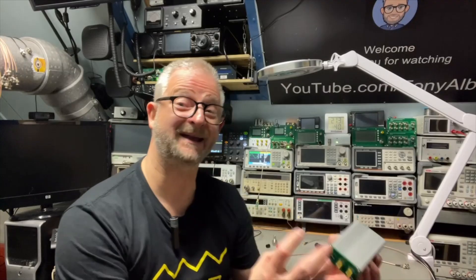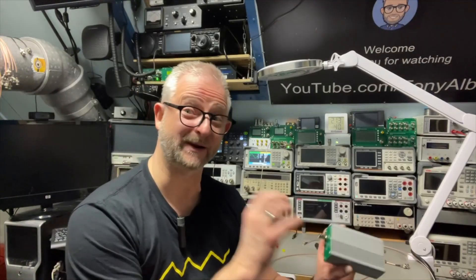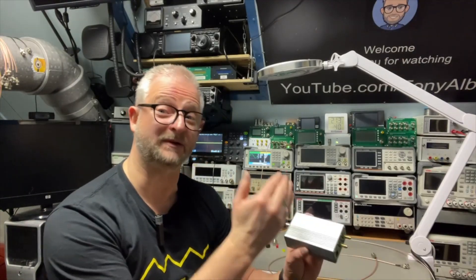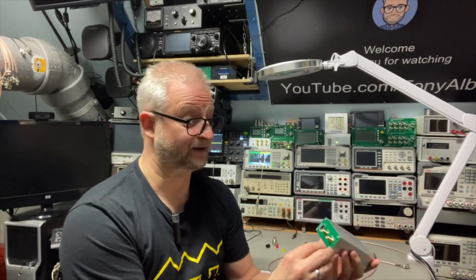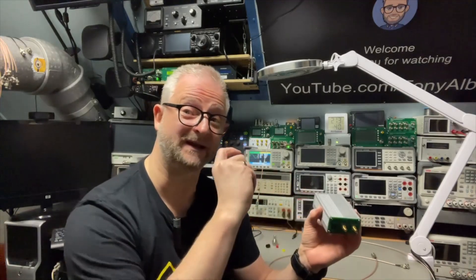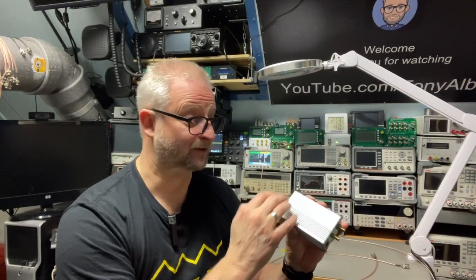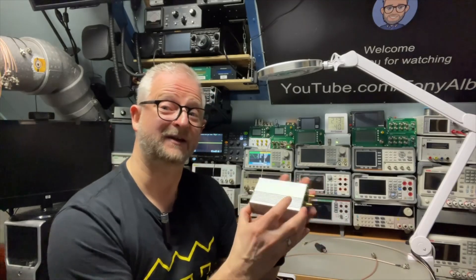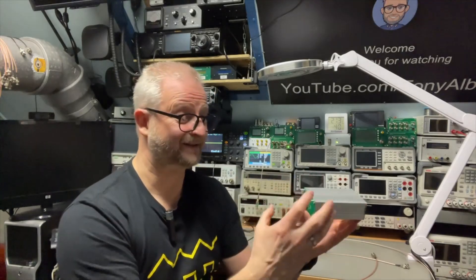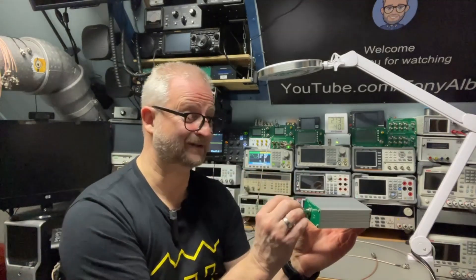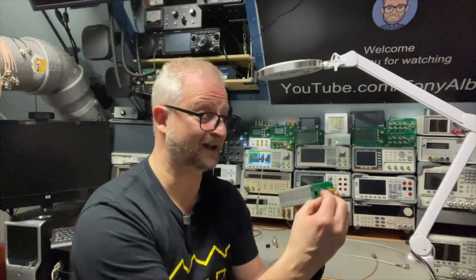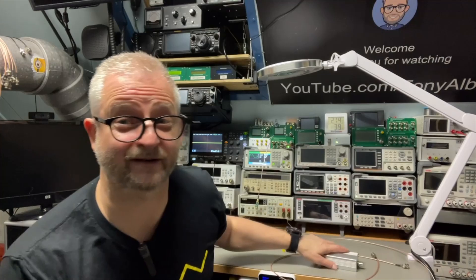By making this reference signal very predictable, by putting the buffer and the low pass filter, you make it of course clean but also predictable in amplitude. Then you can design your other circuit, the whole low frequency circuit, in such a way that your input signal is just as loud as your output signal, and I think that's what they try to do.